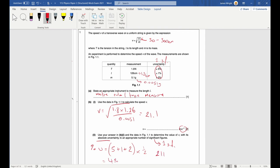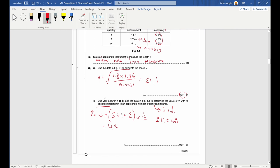So v is 21.1 plus or minus 4%. To get the absolute uncertainty, multiply 21.1 by 0.04, which comes out as 0.84. We round the uncertainty to one significant figure: 0.8. We can give v to three significant figures because L is to three sig figs and the others are two, so the final answer is 21.1 ± 0.8 metres per second.